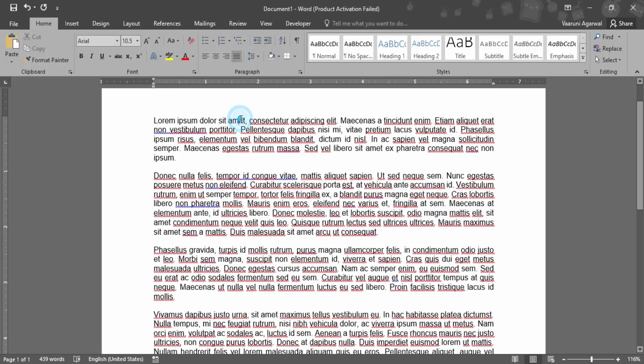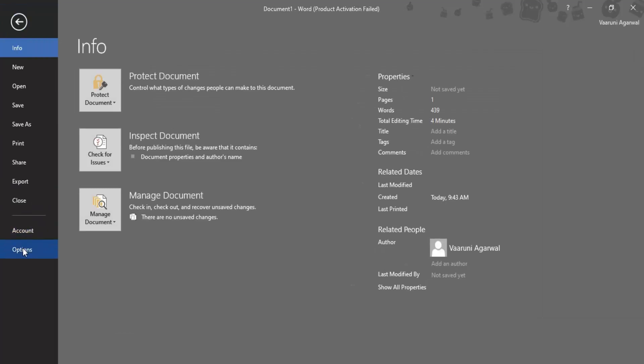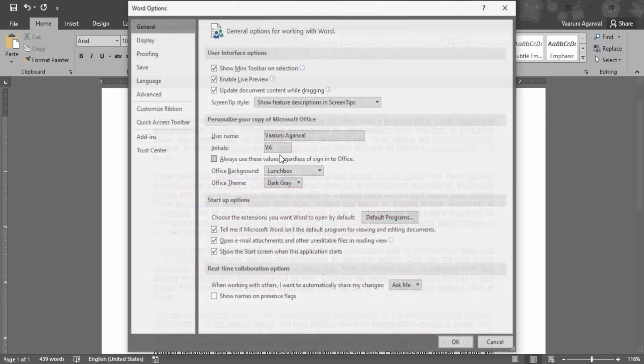So again, we are not having this A-M-E-T recognized as a spelling error. Let me check just once again, maybe it is present in another dictionary.